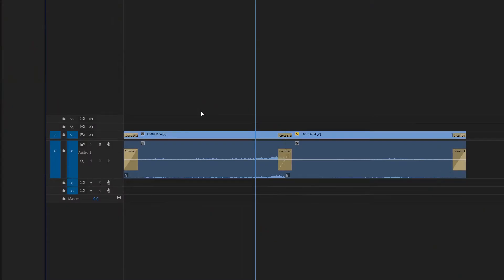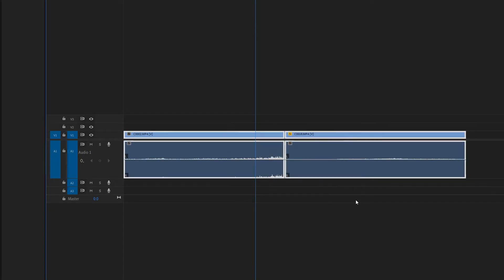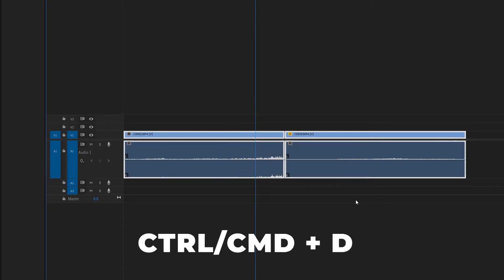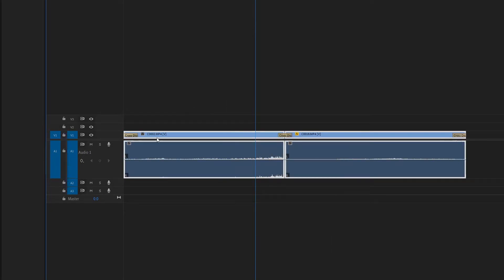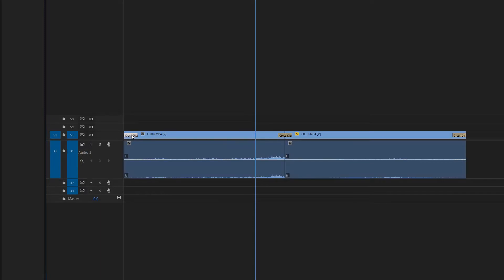But let's say you only want to cross dissolve the video. Let's undo this, select the clips again, and this time I'm just going to hit Ctrl+D. You'll notice that the cross dissolves are now only on the video clips.